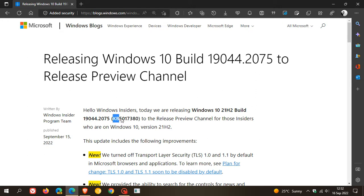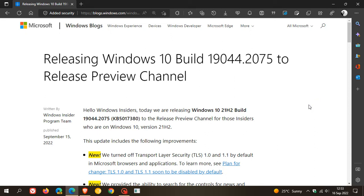That was with update KB5017380, which will be that next bug fix release update rolling out near the end of this month. It will bump the build up to 19044.2075, and that will be for Windows 10 version 21H2, which is the current stable release.